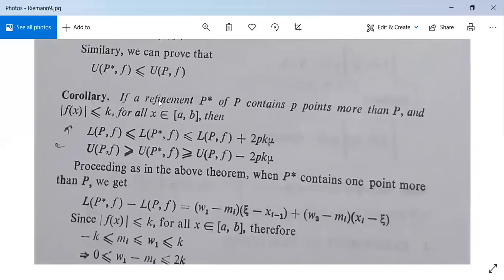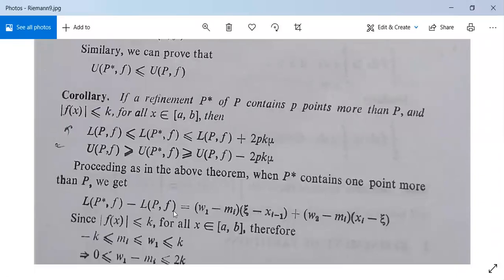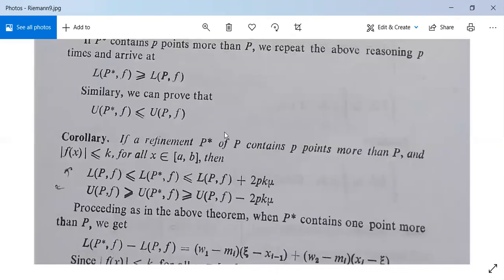There is a corollary: if a refinement P* of P contains p points more than P and |f(x)| ≤ k for all x in the closed interval [a, b], then L(P, f) ≤ L(P*, f) ≤ L(P, f) + 2pk·μ, and U(P, f) ≥ U(P*, f) ≥ U(P, f) - 2pk·μ. Proceeding as above, when P* contains one point more than P we have L(P*, f) - L(P, f) = (w_1 - m_i)(ξ - x_{i-1}) + (w_2 - m_i)(x_i - ξ).